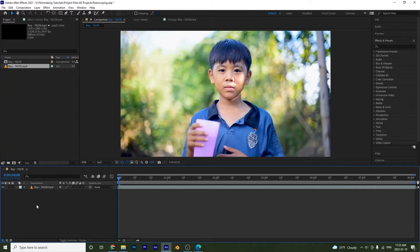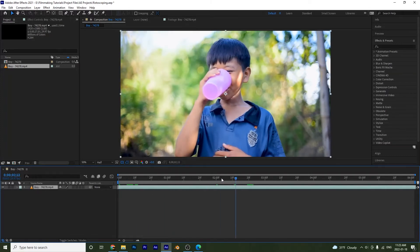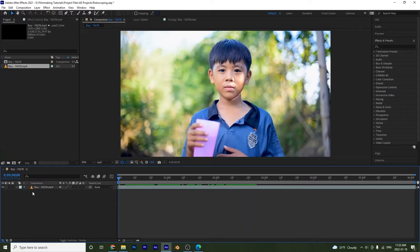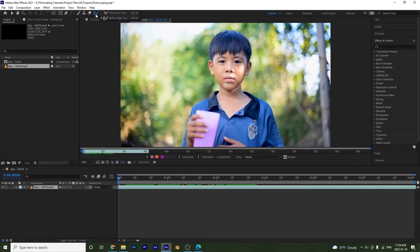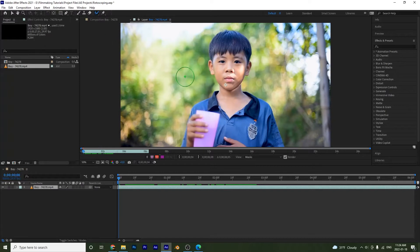Down here we have footage of a boy drinking some water or juice. We need to go into our layer panel, so I'm going to double-click on this to bring up the layer panel. Up here you'll see two tools: the rotobrush tool and the refine edge tool. The rotobrush tool gives you a rough outline of your subject, and the refine edge tool cleans up the edges.